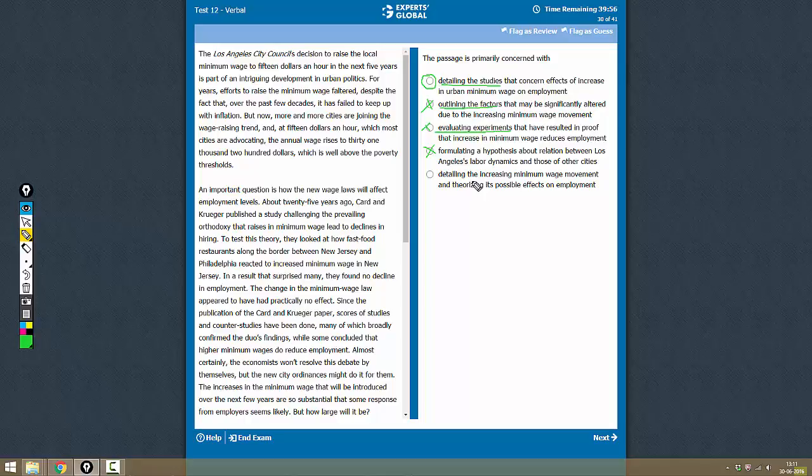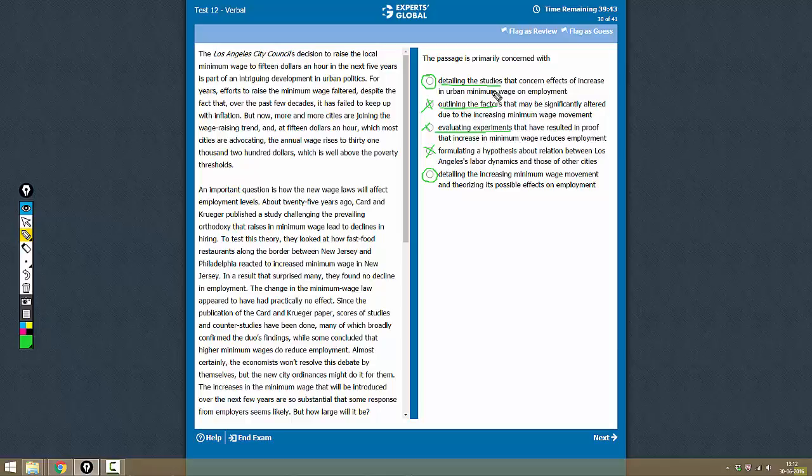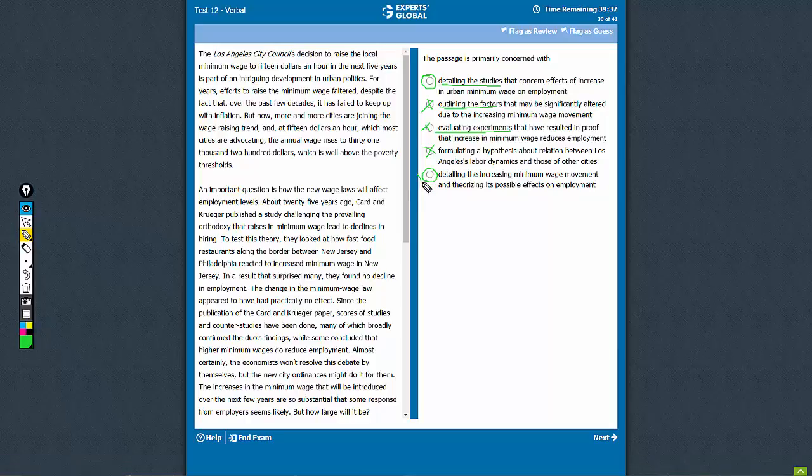Option E: Detailing the increasing minimum wage movement and theorizing its possible effect on employment. Yes, that is also a good answer choice. So let's compare A and E. Detailing the studies is not very convincing, whereas we don't find any problem with this answer choice. So we consider this as the better answer choice, and the correct answer here would be E.